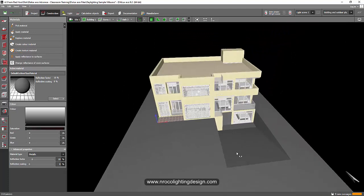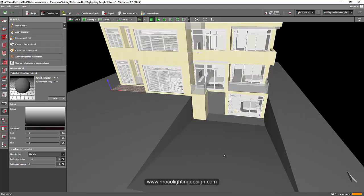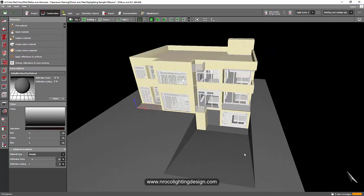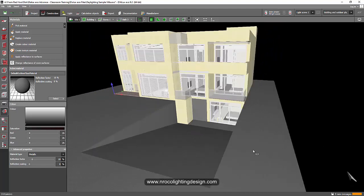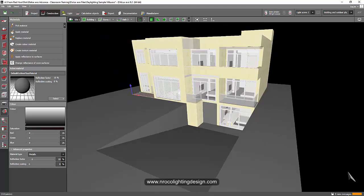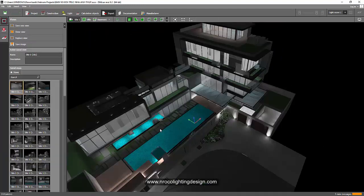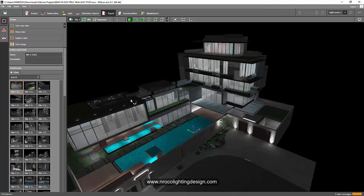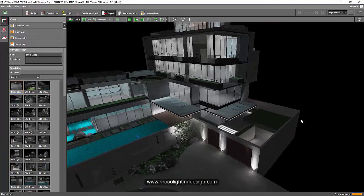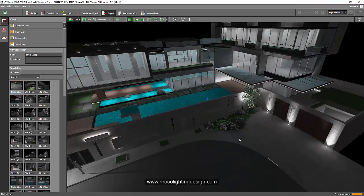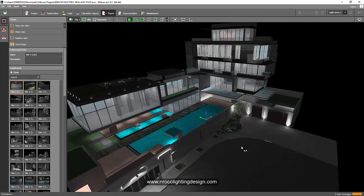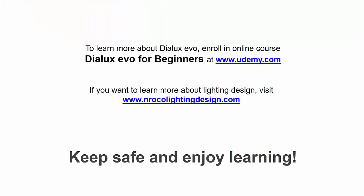So yes, you can have a basement. All right. So see you again on the next video. And if you want to learn more now, I am about to publish the advanced user for Dalax Evo. Go and check now in udemy.com. I think it's published now. So I hope you will enroll on this course. Thank you. And see you again on the next video. Bye. Bye.